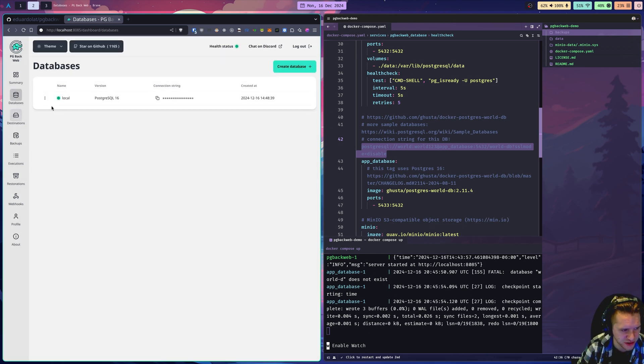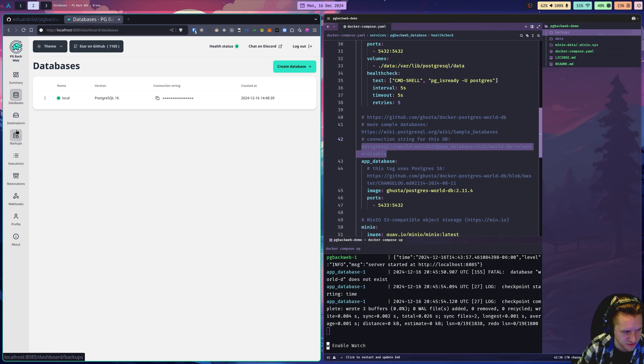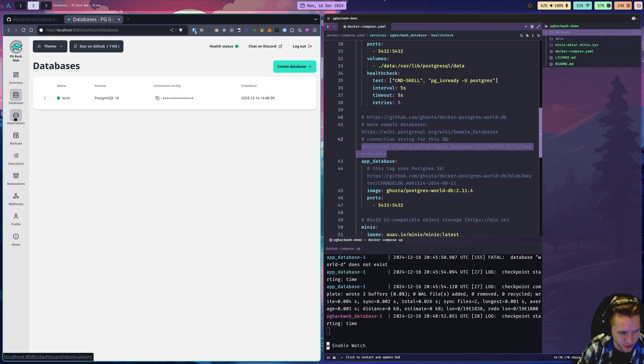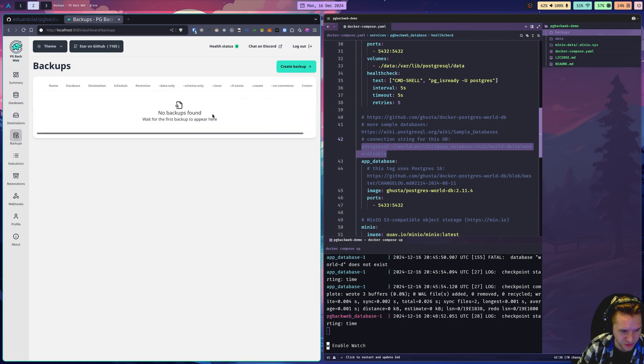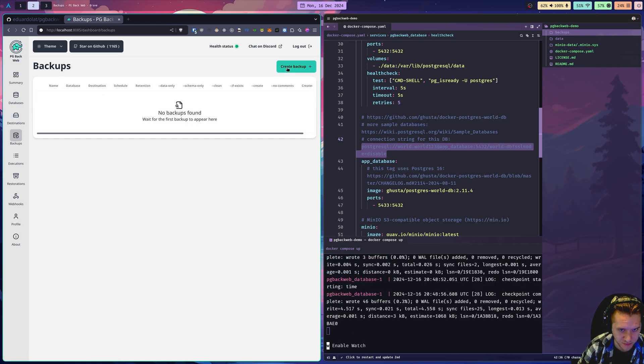Now, what's cool is we can actually start creating backups for this already if we're just using local. So I'm going to demonstrate that. Destinations is just if you want to do an S3 target, which I will demonstrate. But first, we're going to just do a simple local backup.